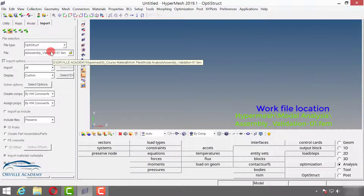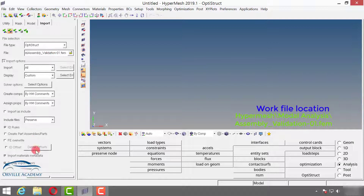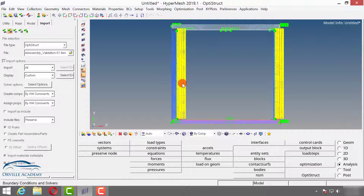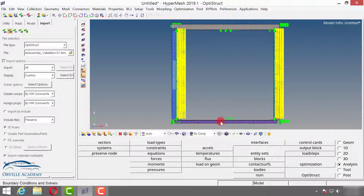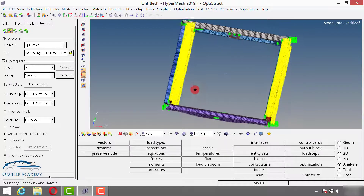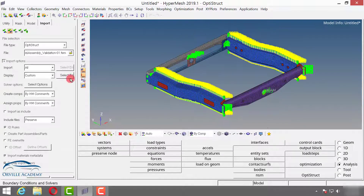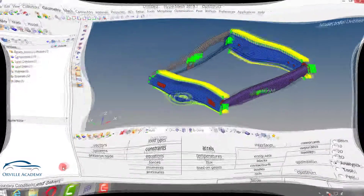Open from your work location and import the assembly validation 01 file, then say Import. As you can see the file has been imported but it is not showing in the proper element style, so I will go for shaded element. Let me come to the isometric view and set it to close.